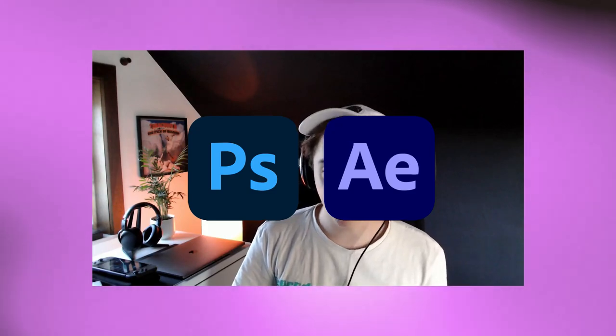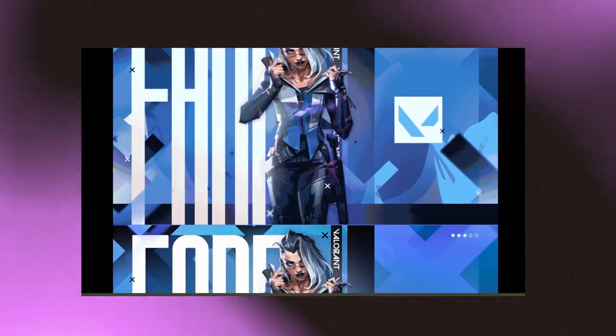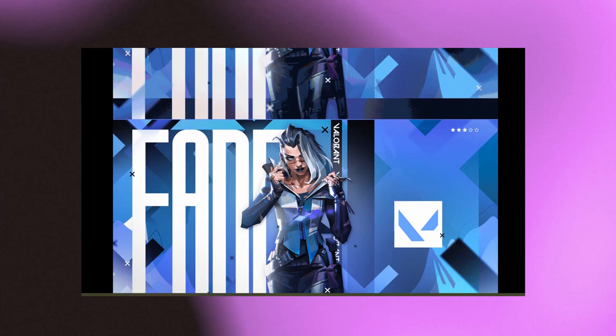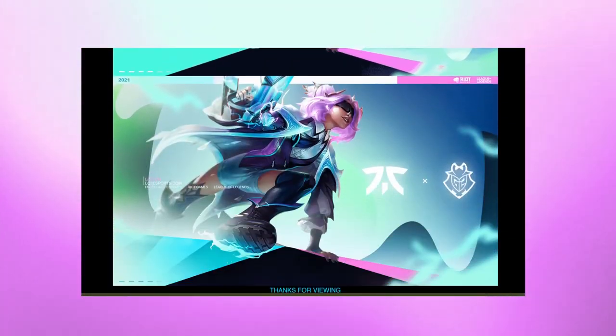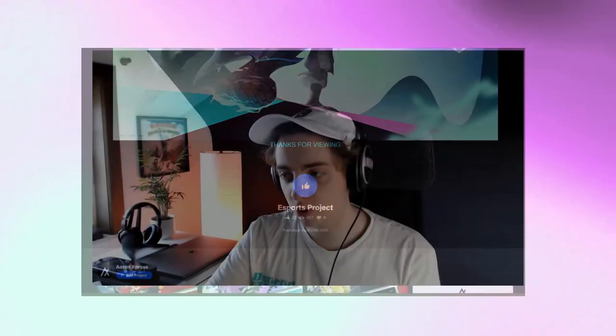What's up guys, it's back with another video. This video is an eSports design — we'll use Photoshop and After Effects as well. What we'll make is something like this. I have a new project on my Behance. These are some eSports designs from Valorant and League of Legends. We'll probably do League of Legends in this tutorial. There's some basic animation to display your work a bit better, and we'll process it as a GIF as well.